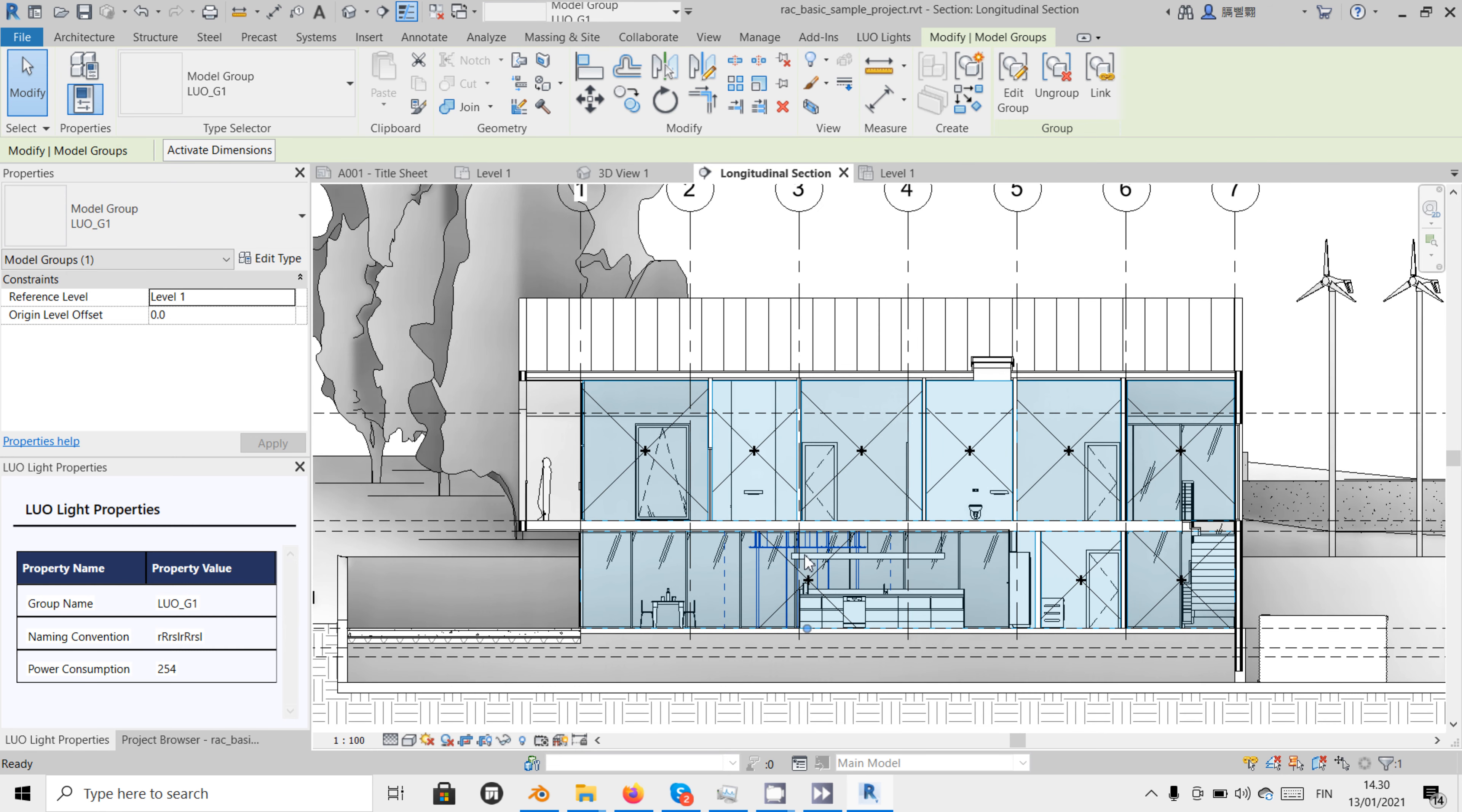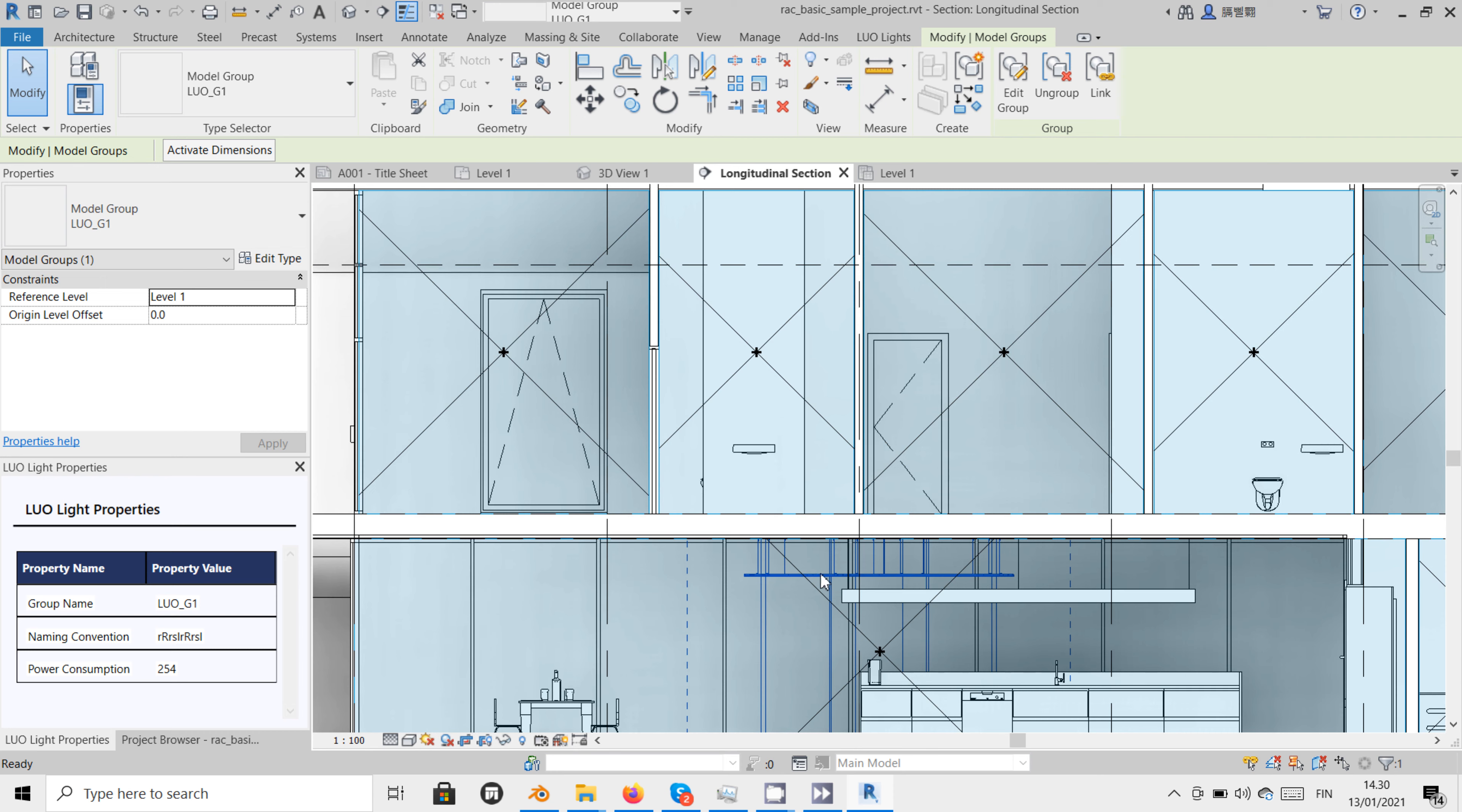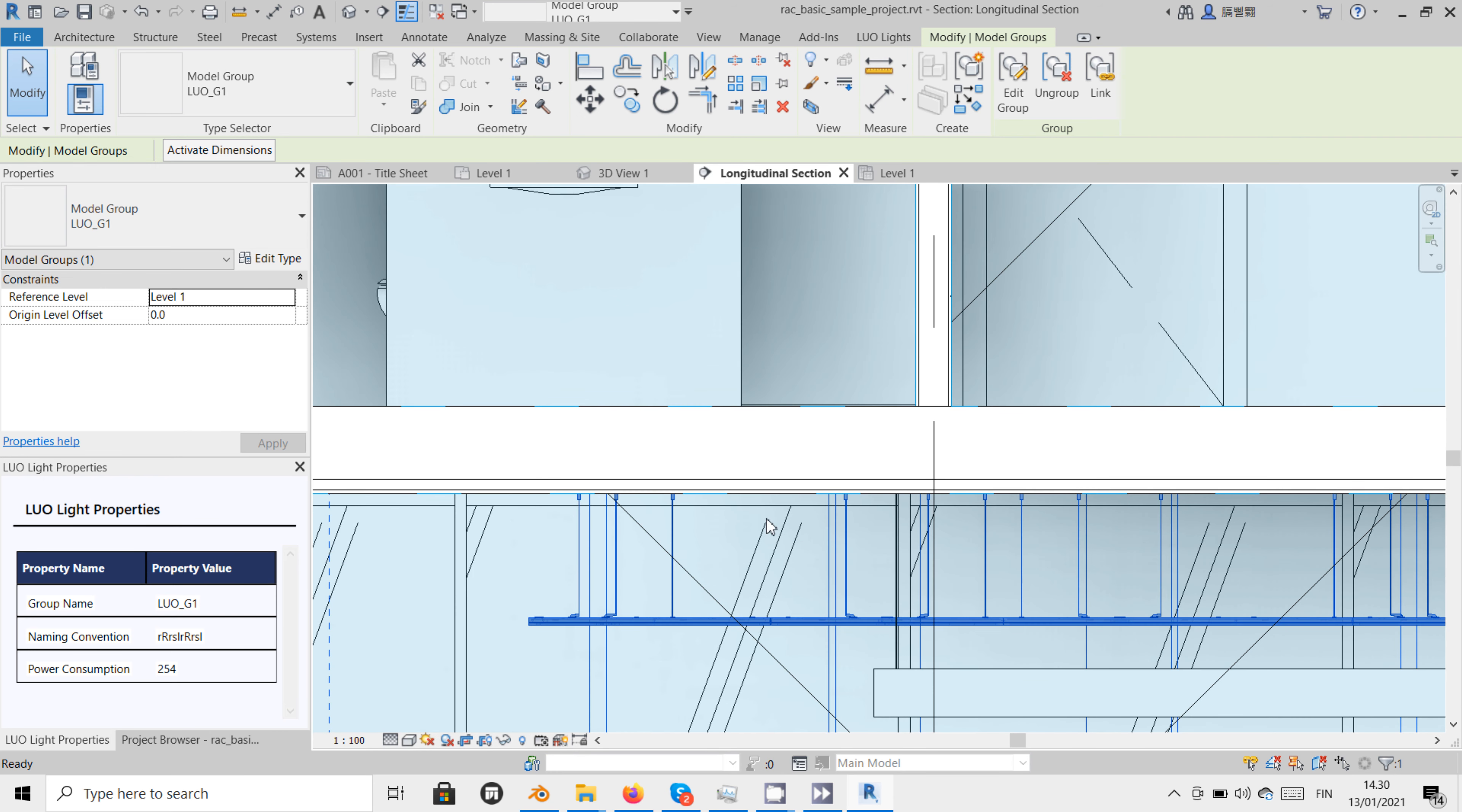In the section, we can see that Revit automatically adjusted the length of the suspension wires.